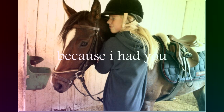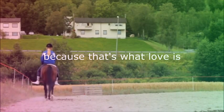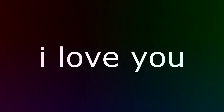From that day on, nothing could ever be that bad. Because I had you. You know, when you're ready to take that love. Because that's what love is.